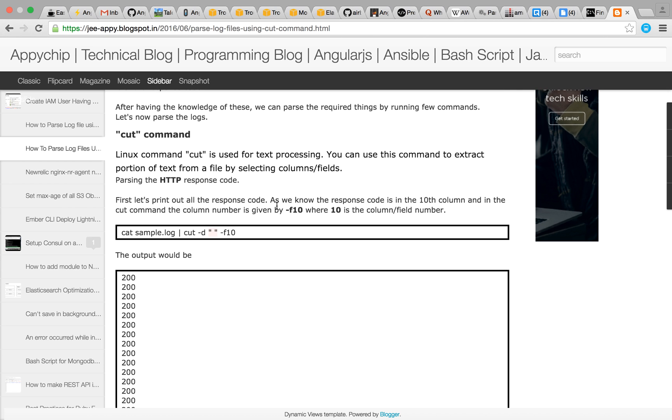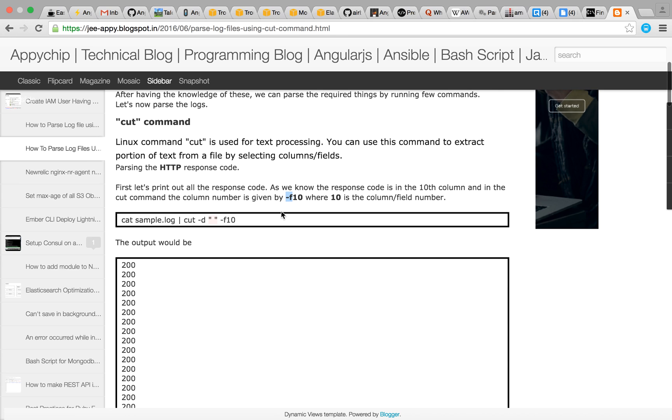The columns here are referred by -F and the column number or the field number. So suppose I want to get all the text of 10th column, then I'll be using -F 10.